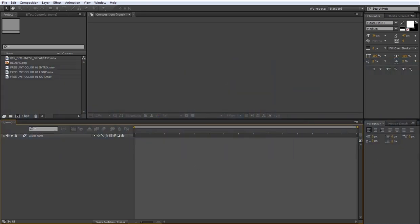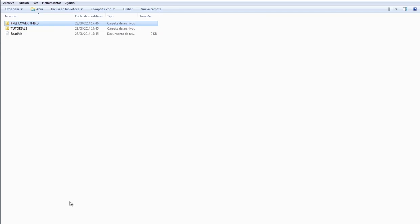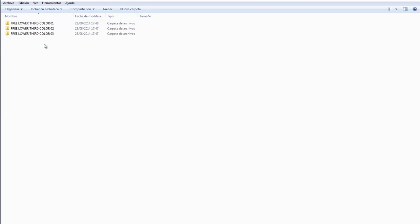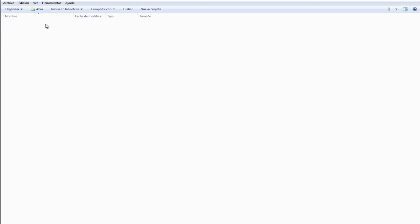First of all, let's open the delivery package. Inside, you'll find another three folders. Each one of these corresponds to a different color setting. I'll use color 1.